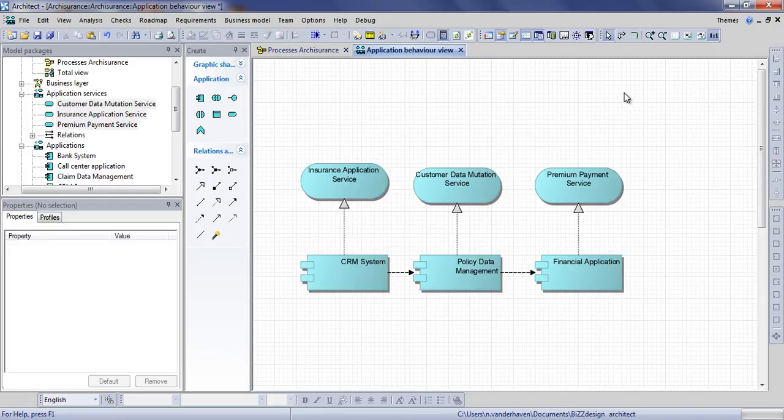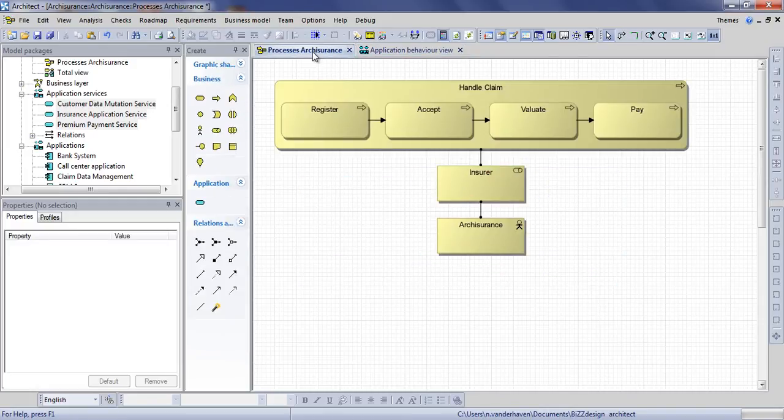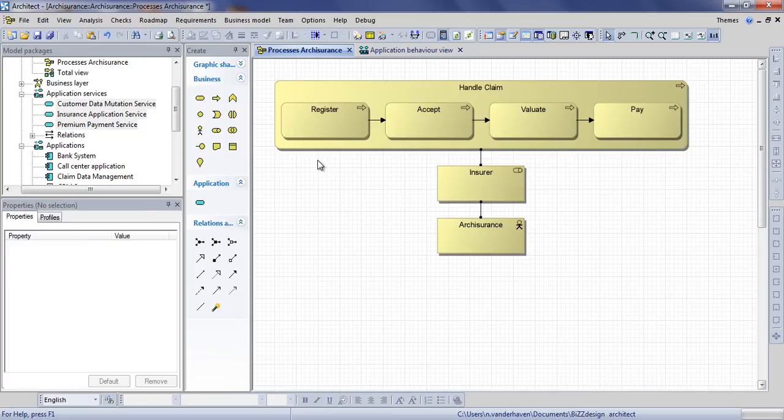Not visible on either view, this relation will appear for example when you right click a business process and select navigate.